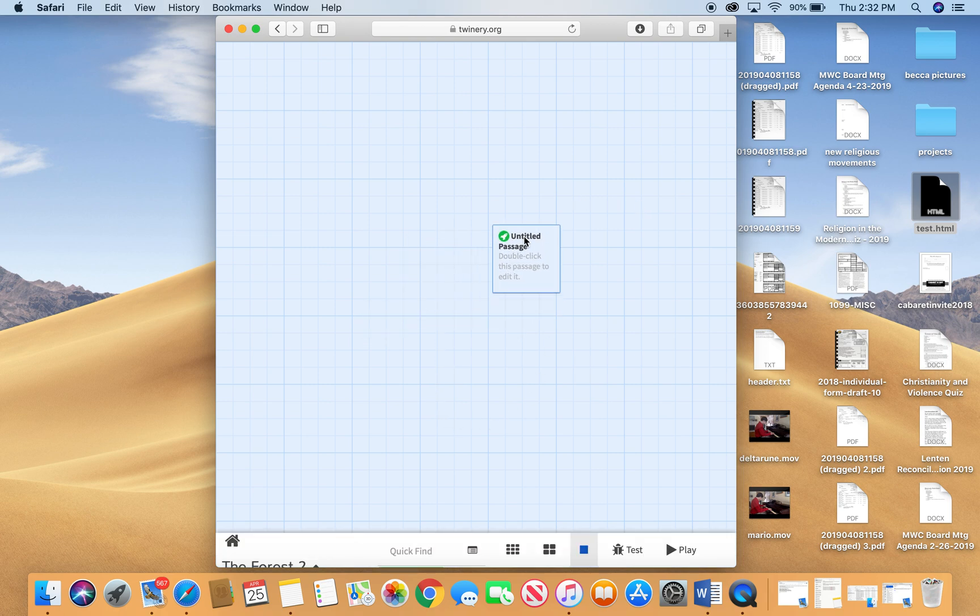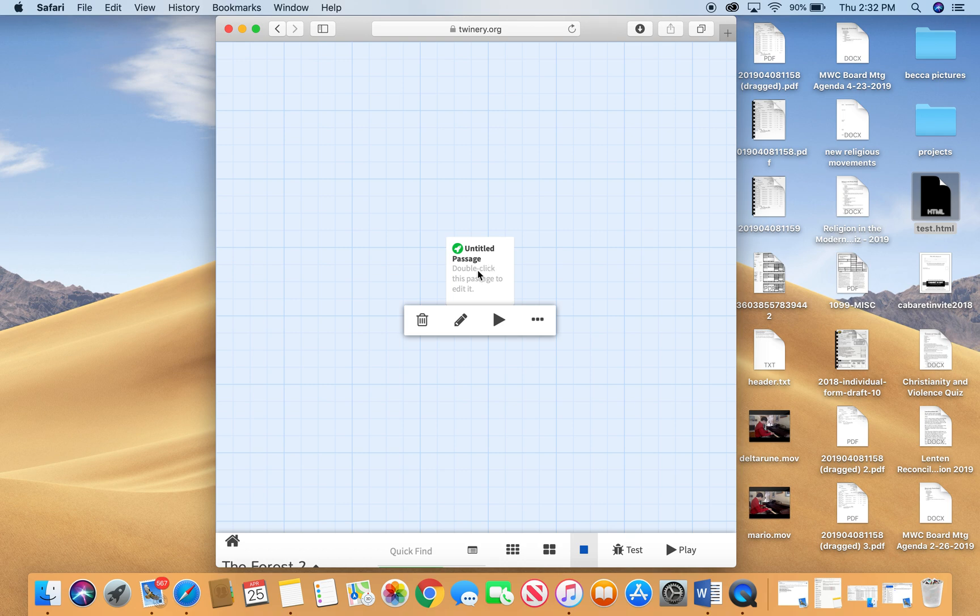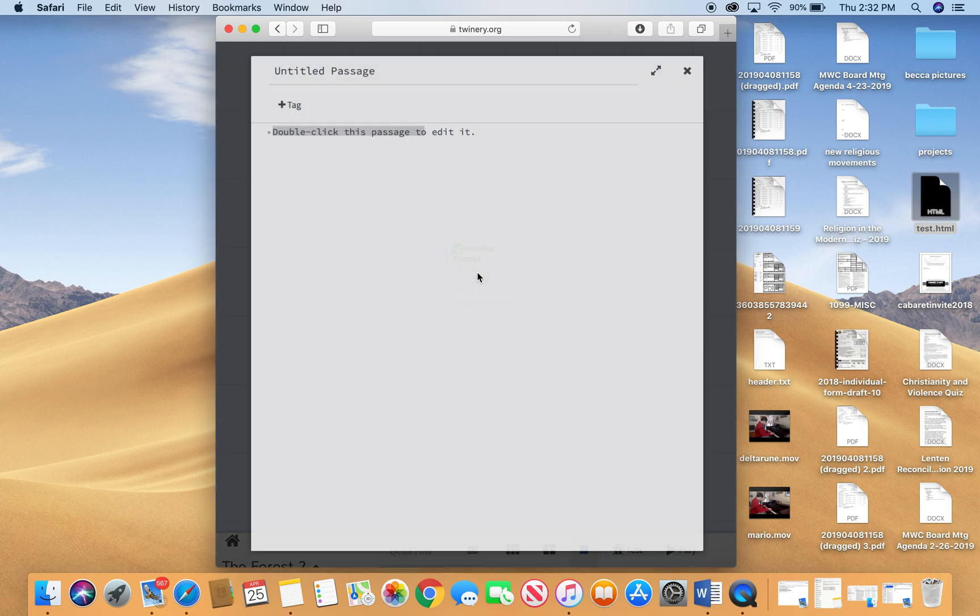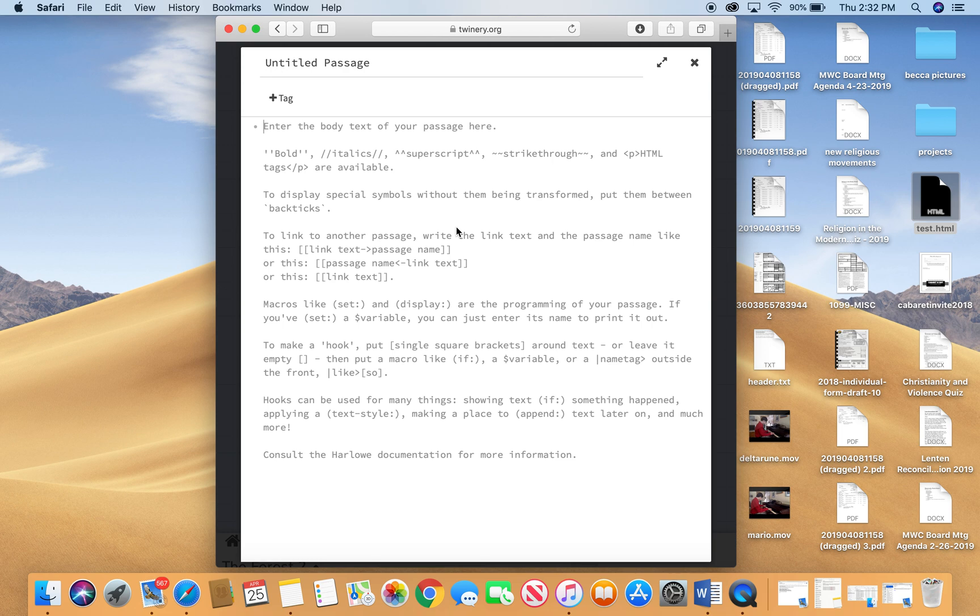Now when it creates my story, it gives me an untitled passage right in the middle. This is the beginning passage for my story and so I'm going to double click my passage to edit it. Now if I delete the text in this box, you get a lot of help text that will give you some ways to organize your story and some ways to set variables and do all sorts of things.